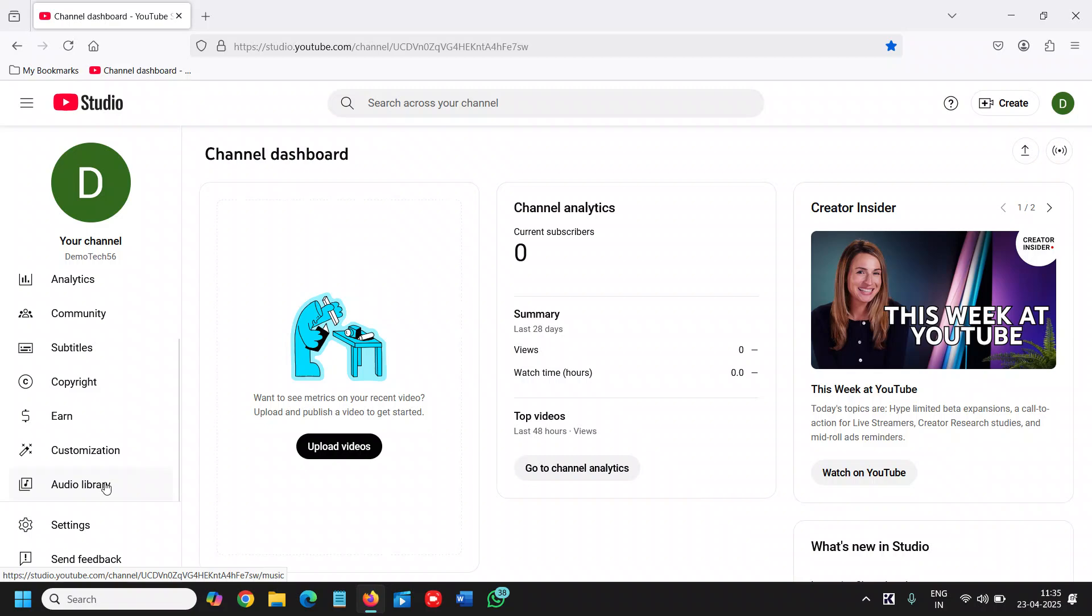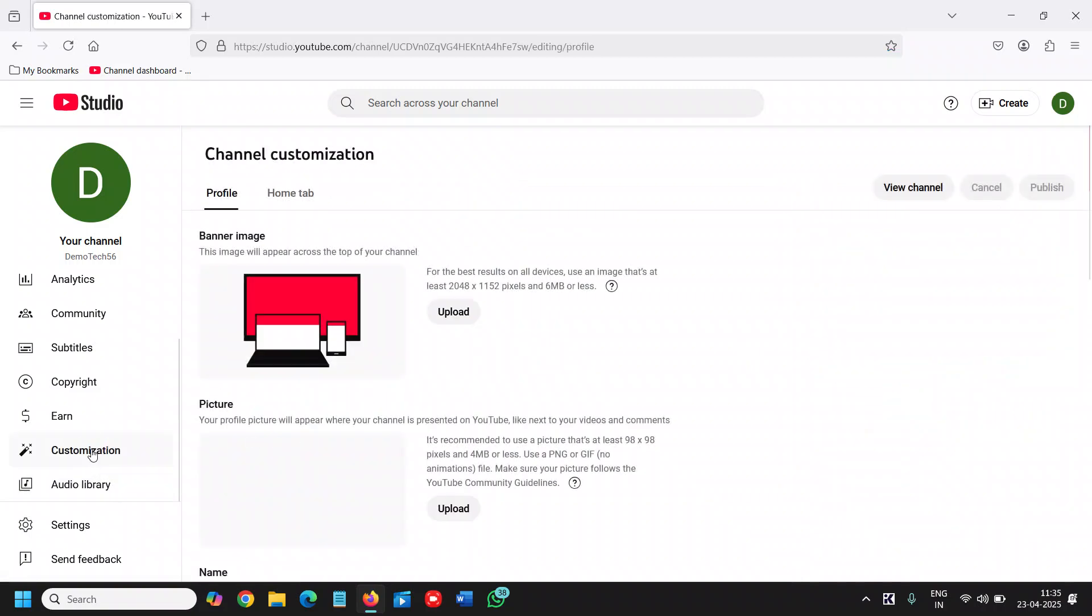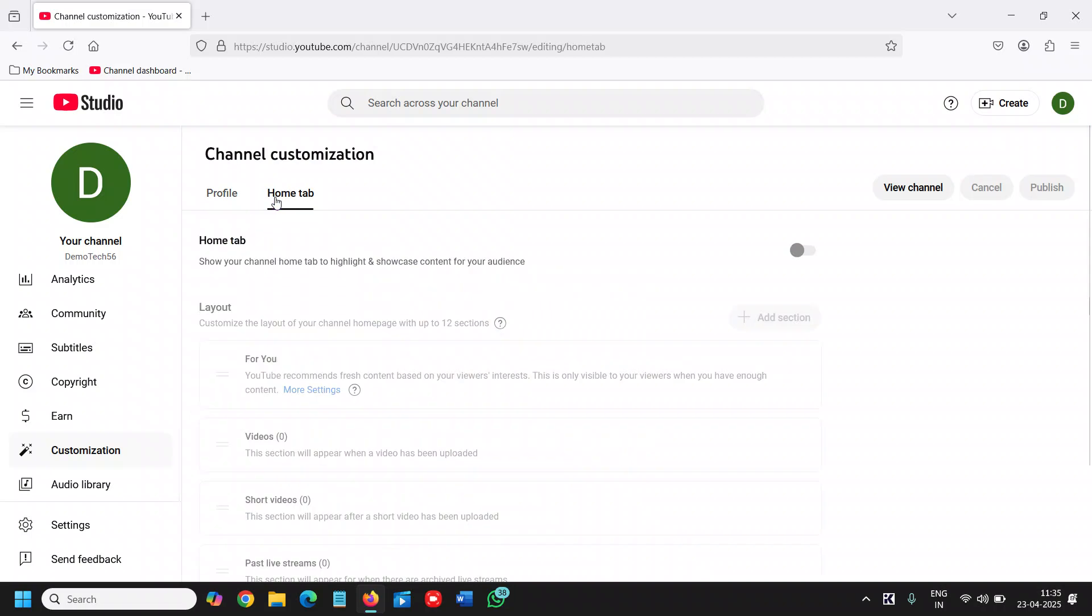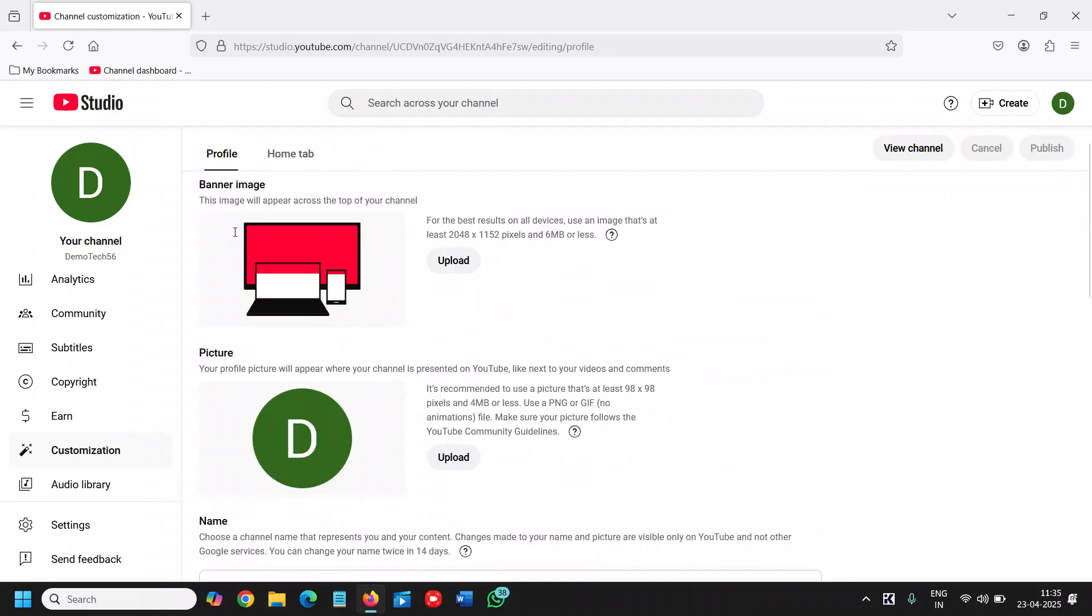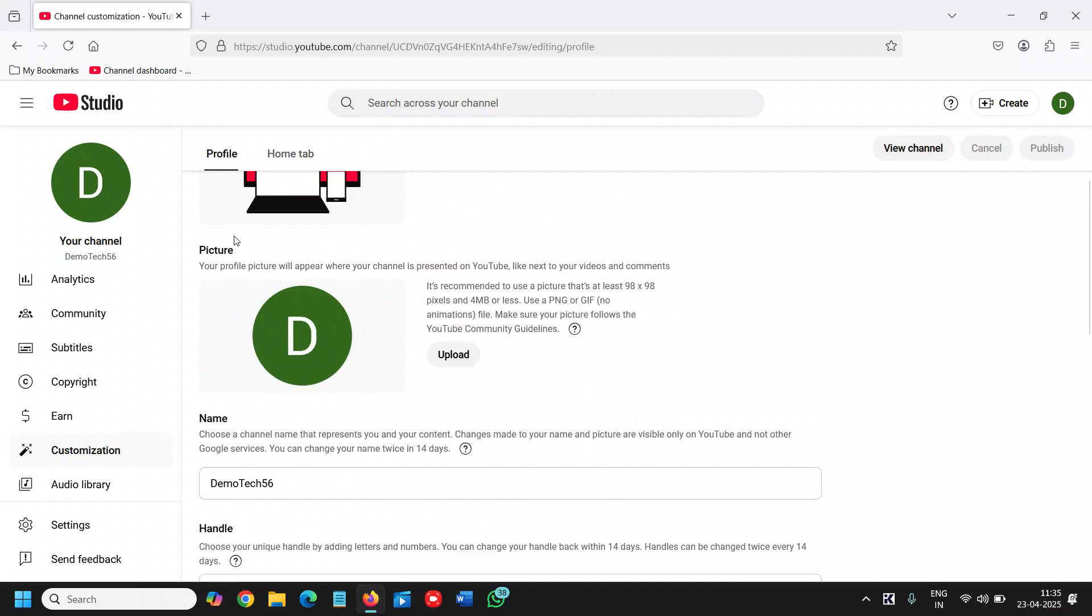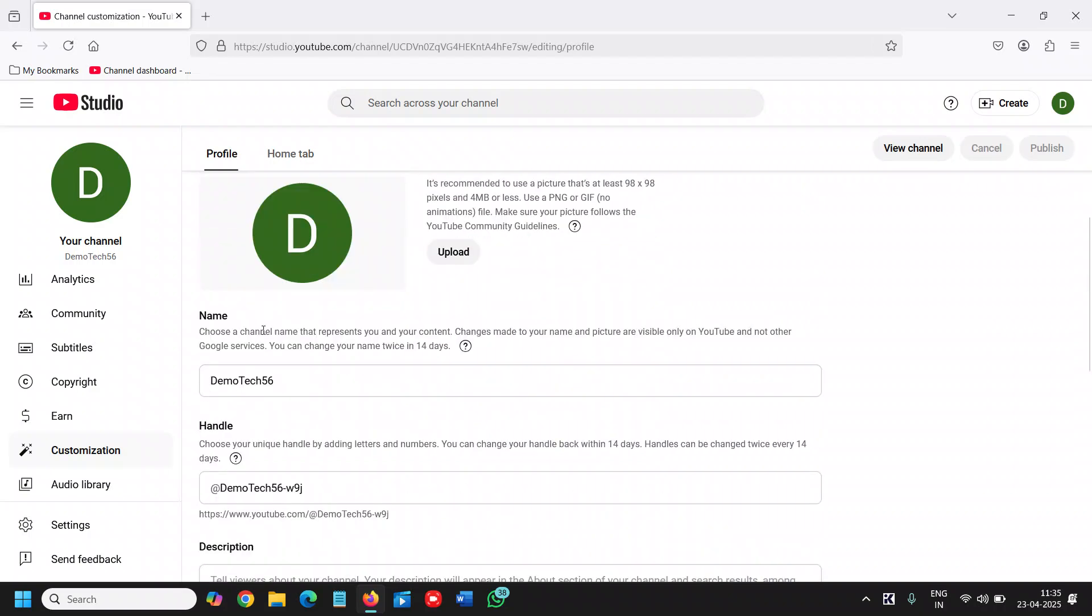Just above the audio library. Now the moment I click on that, you will find Profile and Home tabs. In Profile, if we scroll down, it says 'Choose a channel name that represents you and your content.'